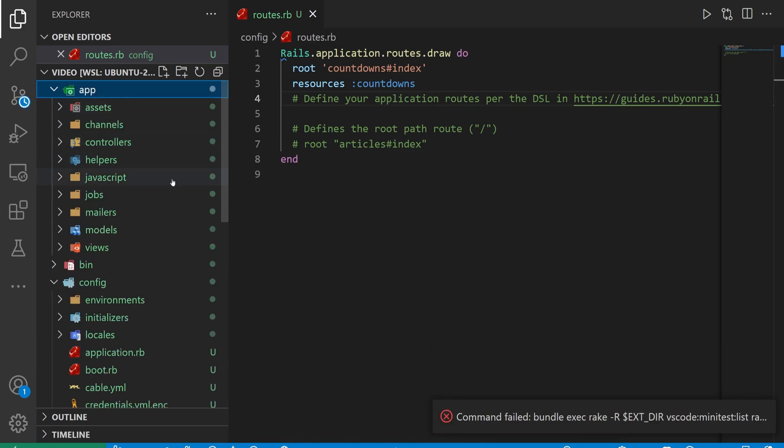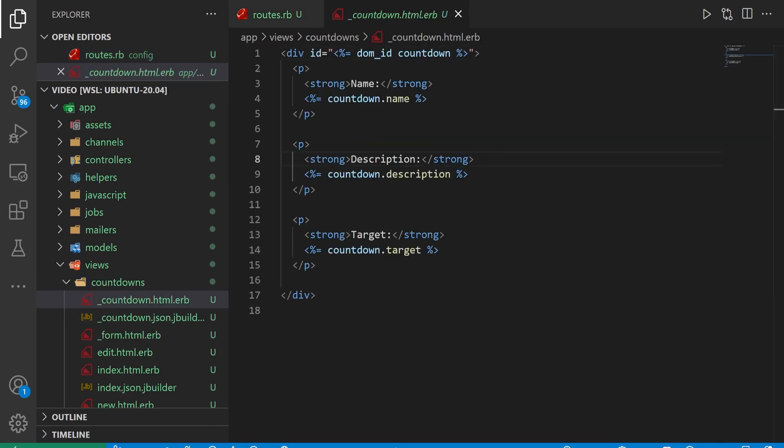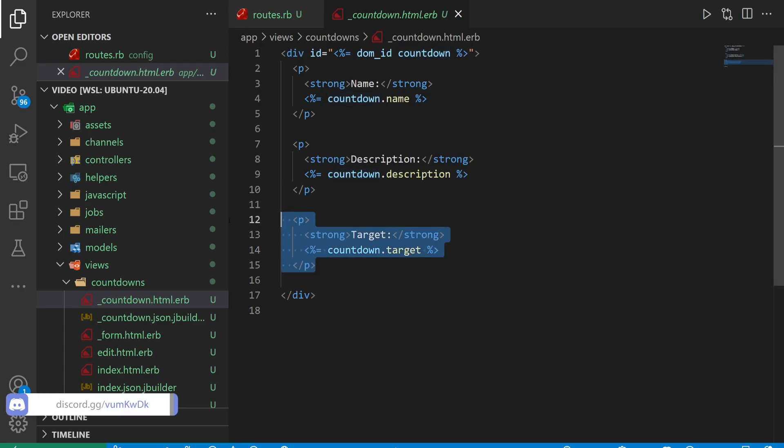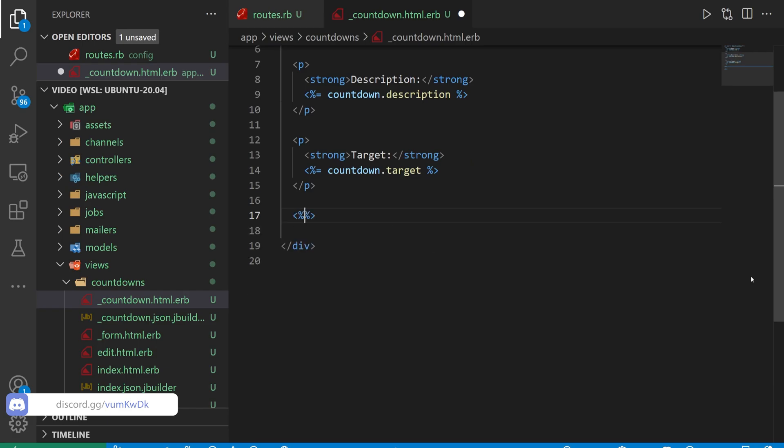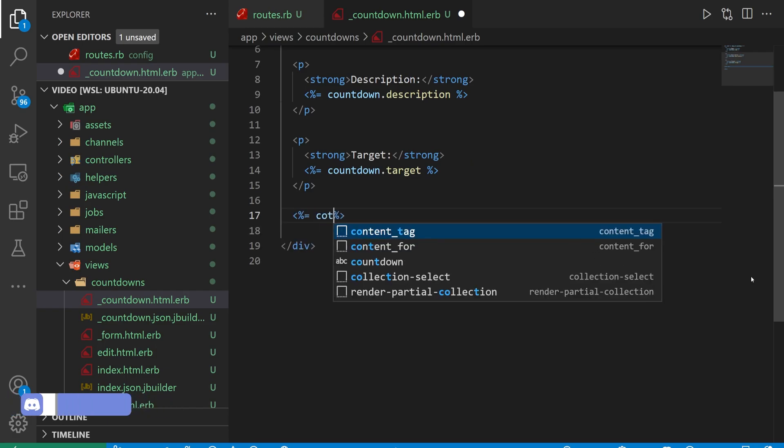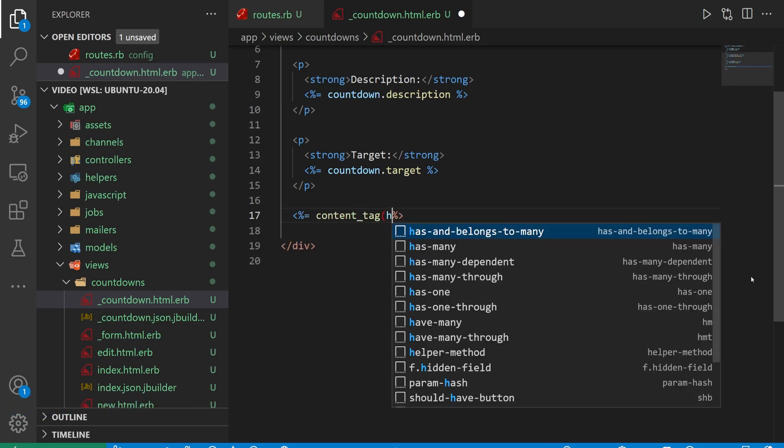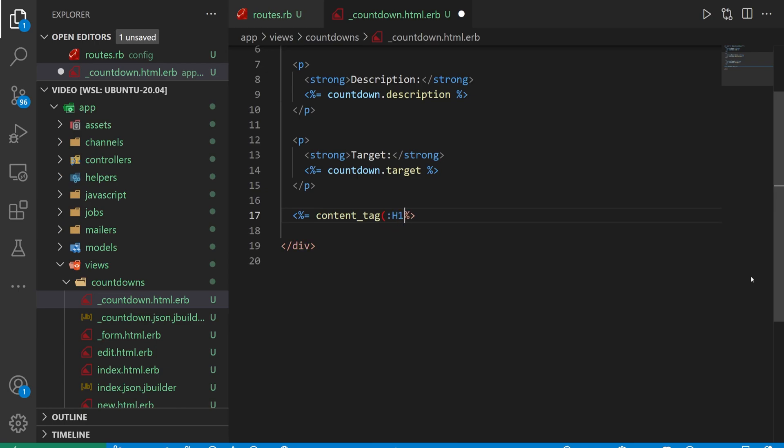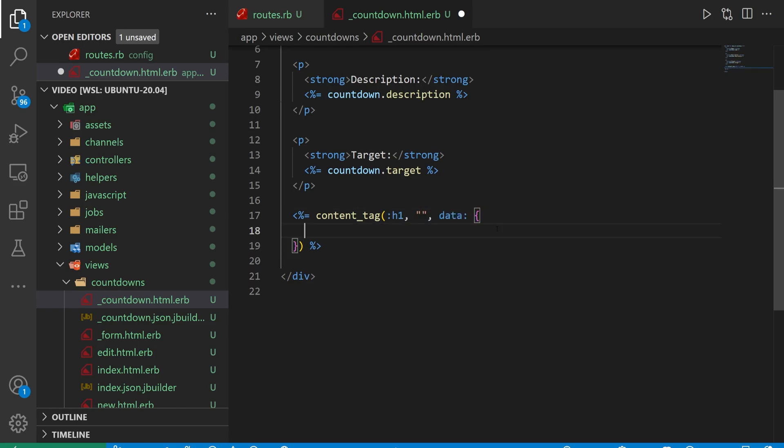Next, we can come into our app, we can come into our views, and we can come into our countdowns, and inside of our countdowns, we want to come into the countdown partial, and here is where we want to create this little countdown timer. To create it, what we're going to do is create a content_tag for an H1. We're going to not put anything inside of it by default, and then we're going to pass in some data attributes because we're using a stimulus controller.